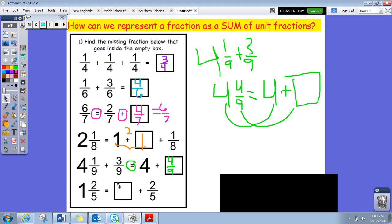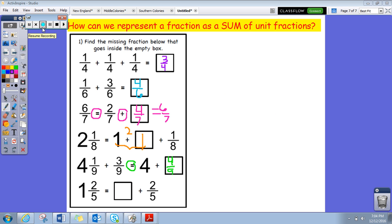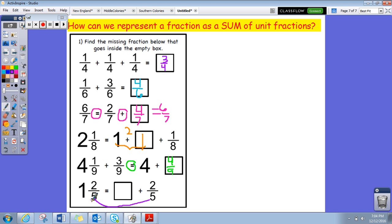Last one: one and two fifths equals blank plus two fifths. I see a two fifths on both sides. So I know what's going to go in the blank is a one. One and two fifths is the same thing as one plus two fifths.